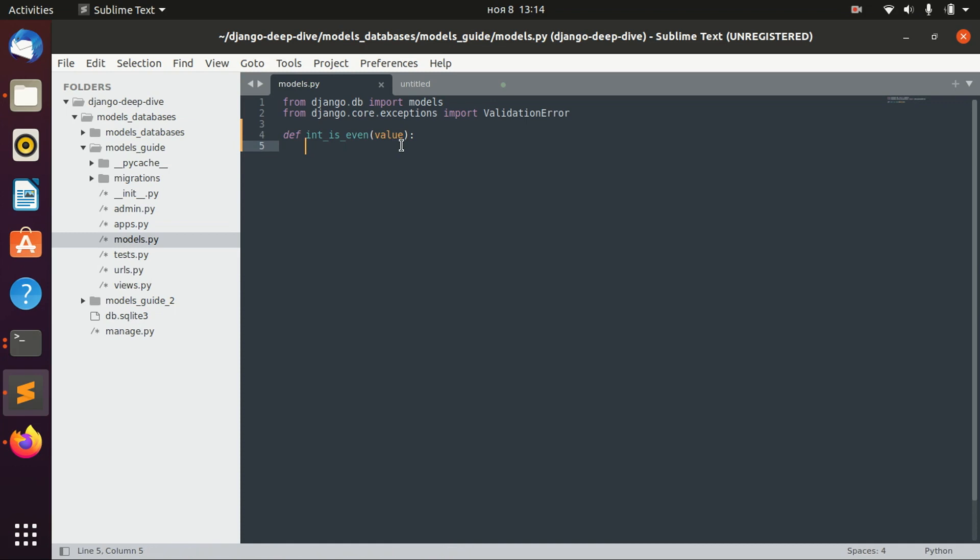Or, to be more clear, we will validate if this value does not comply with the requirement of evenness. And in this case, we will actually raise the validation error.